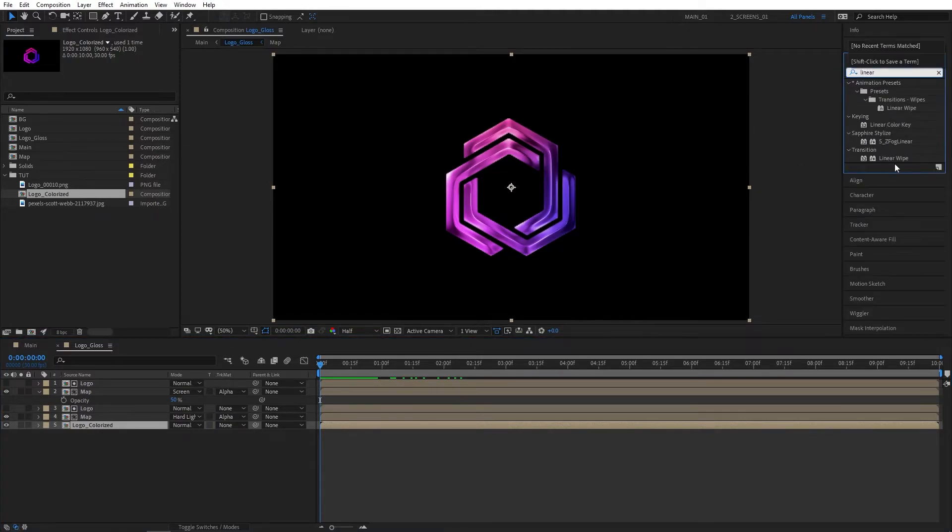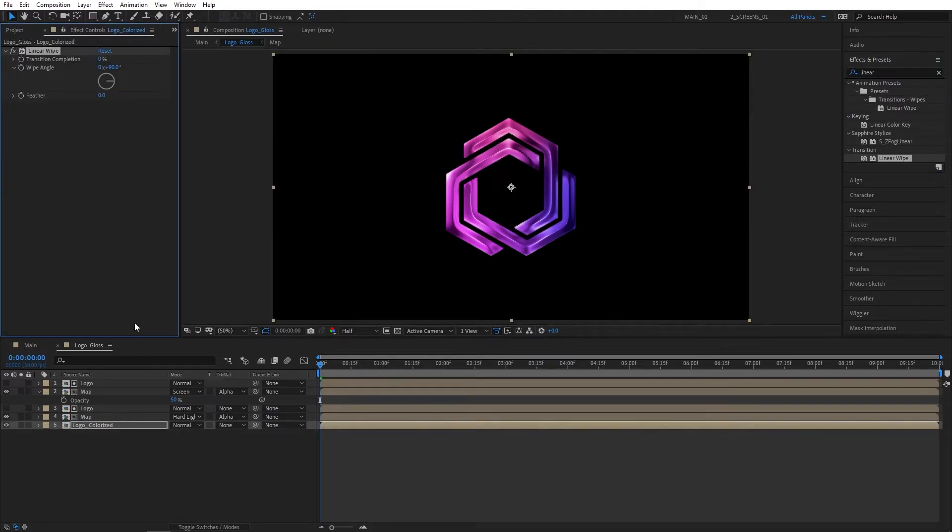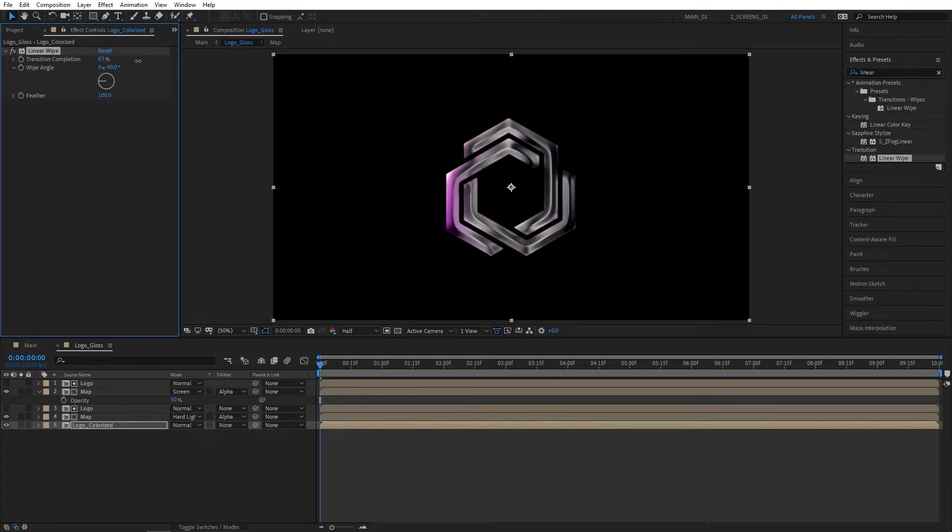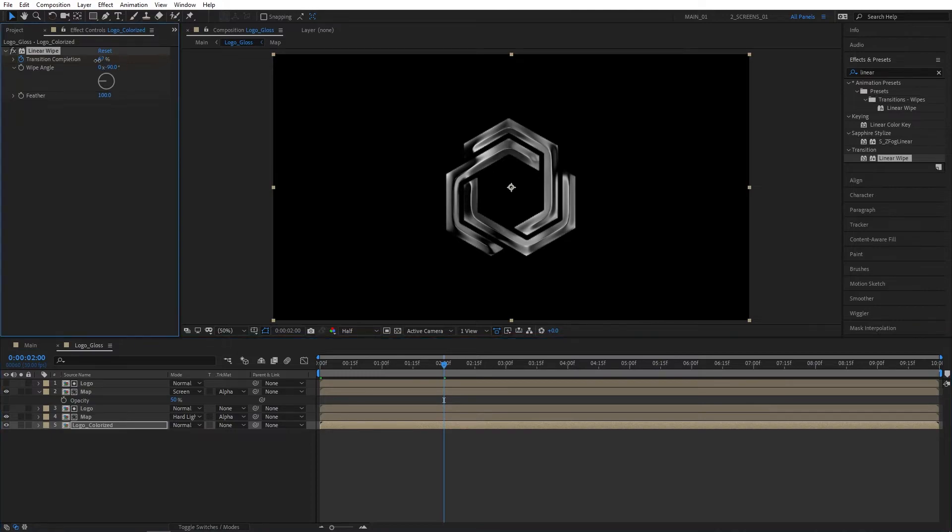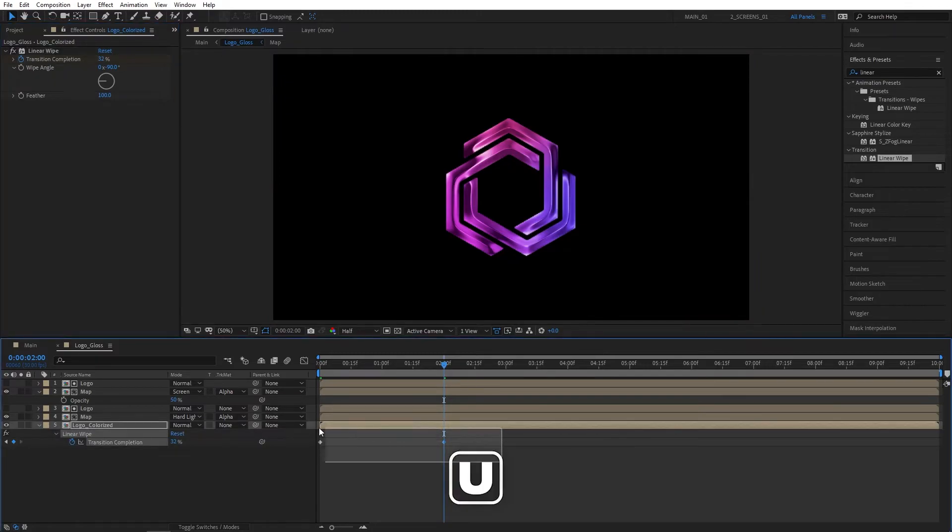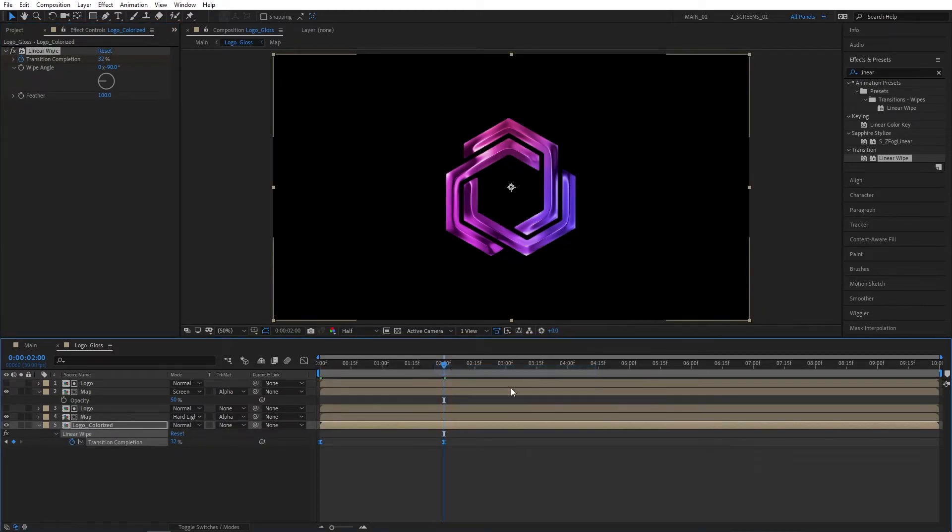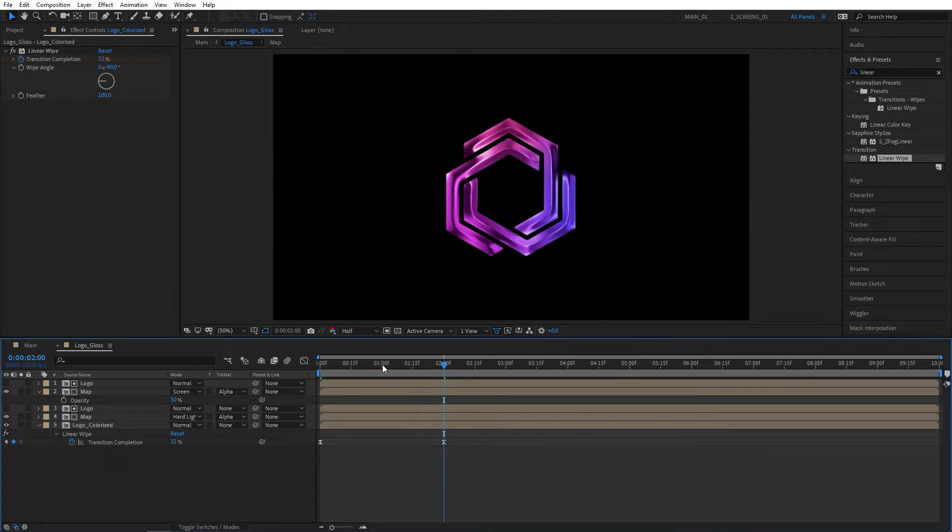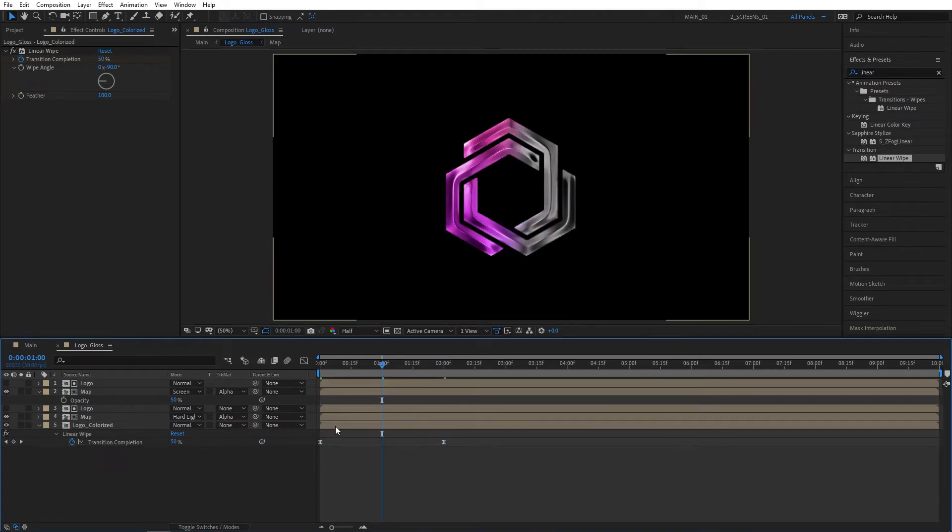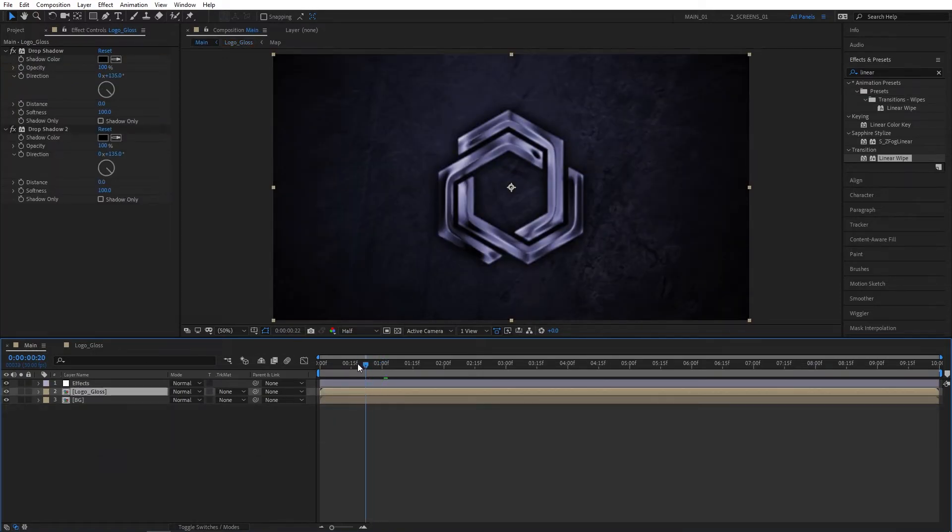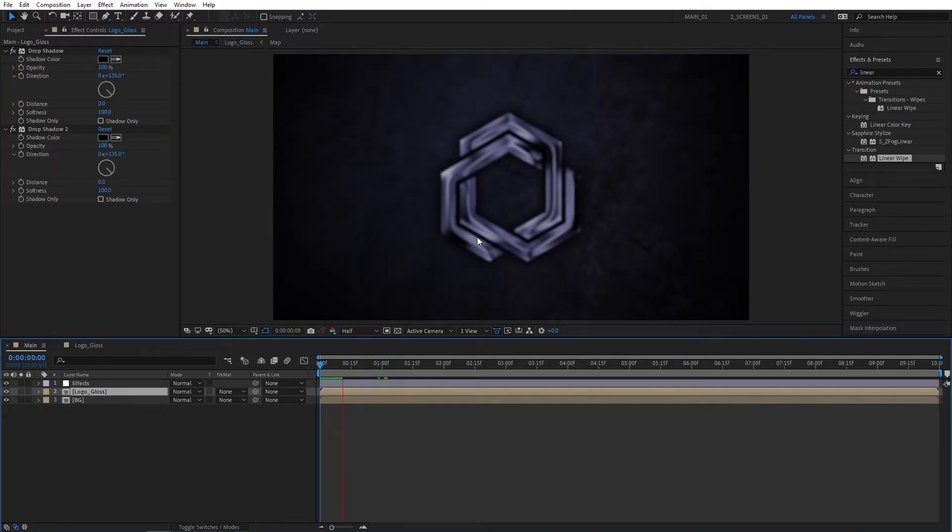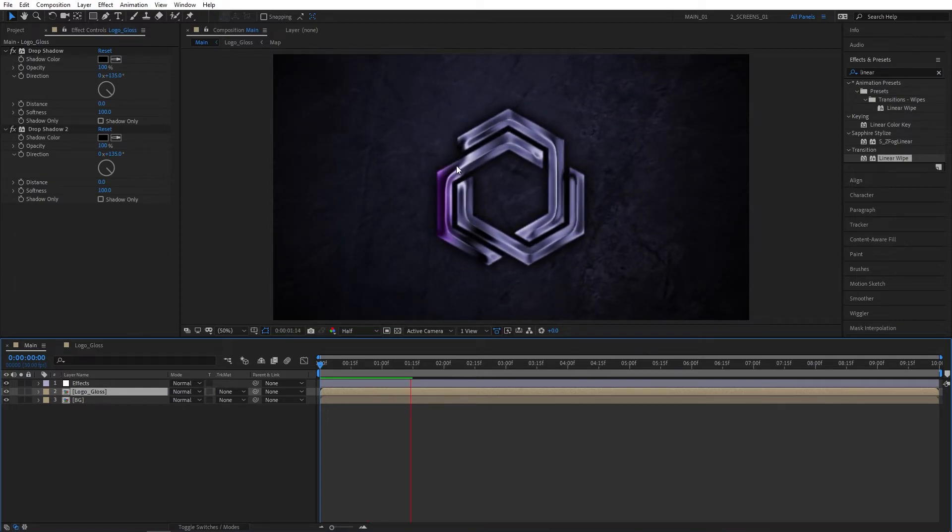Go back to the Logo_Gloss comp and search for Linear Wipe effect. Add this to the colorized logo. Set Wipe Angle to -90 degrees and Feather to 100. Increase the Transition Completion until you no longer see the color and create a keyframe. Go two seconds forward and decrease the Transition Completion until your logo colors are back. Press U, select the keyframes, Easy Ease. Go to the one-second mark and offset the colorized logo to one second. That way, the silver logo animates first, then after a second the original colors slowly animate in from the side, which looks really cool.